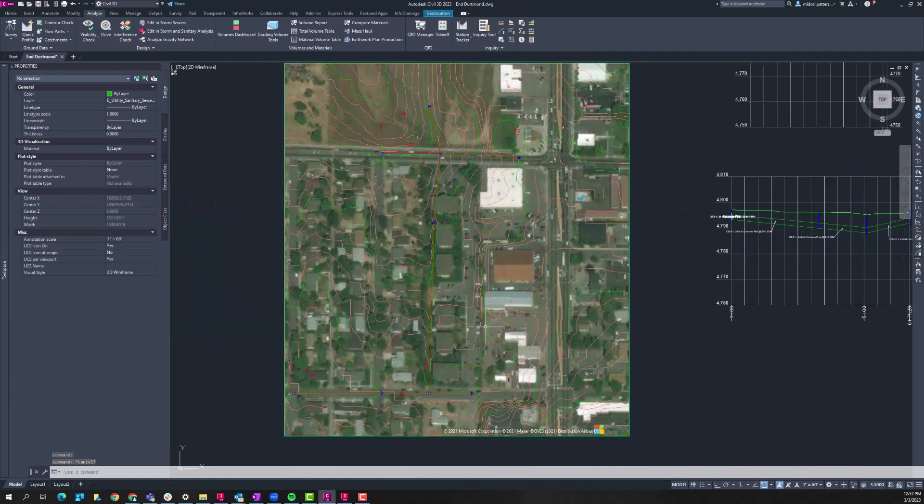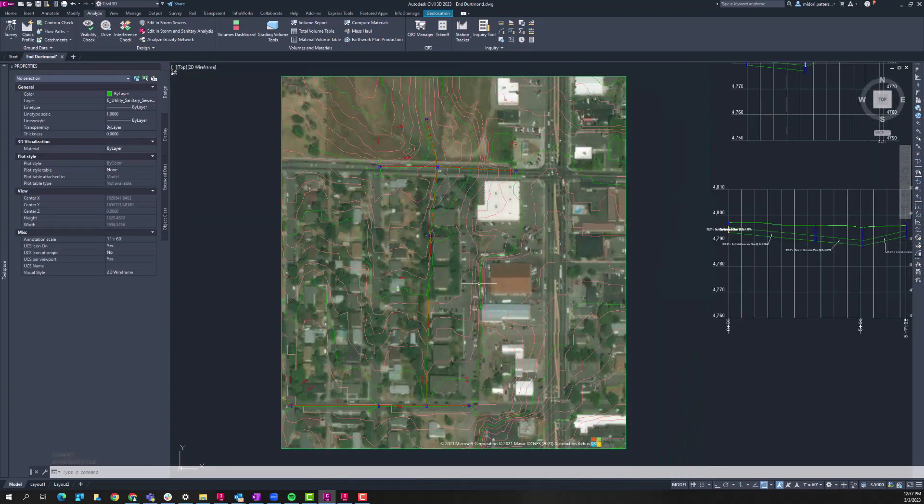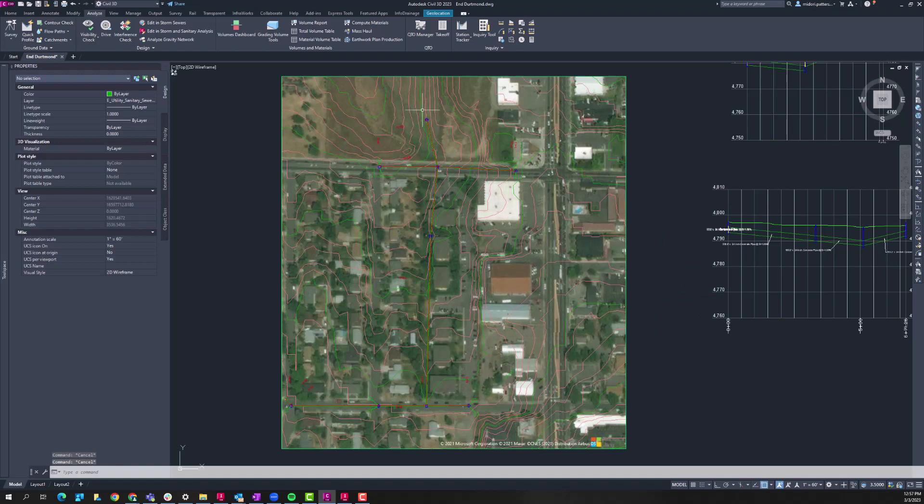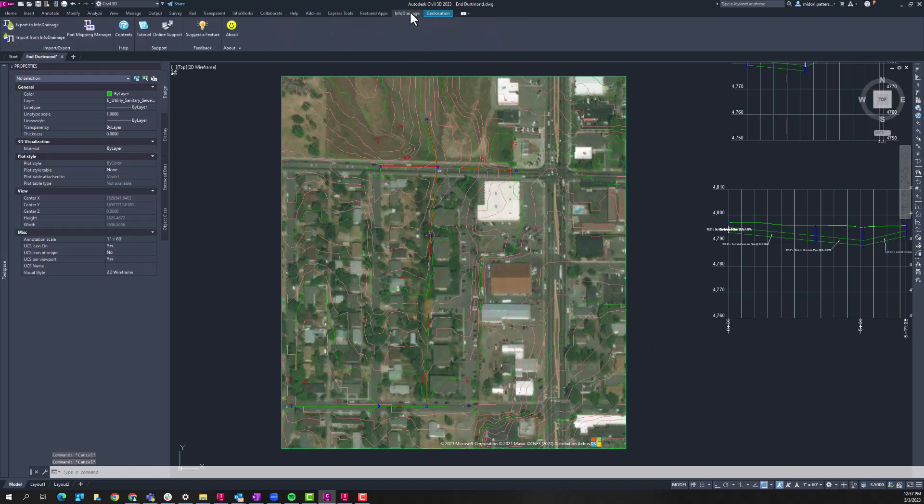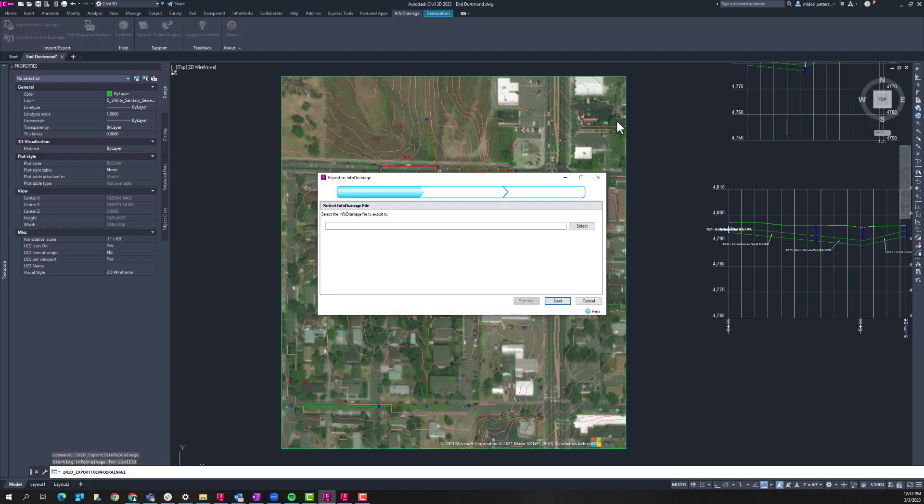And so a common workflow with Civil 3D and InfoDrainage would be initially laying out your drainage design in Civil 3D, making use of the tools that are here to help you build that, and then sending it to InfoDrainage where you can actually do your detailed hydraulic analysis to optimize those sizes, design retention ponds, and that sort of exercise that you would use a hydraulic model for. So with the ultimate version of InfoDrainage there is this option to export to InfoDrainage directly within Civil 3D.